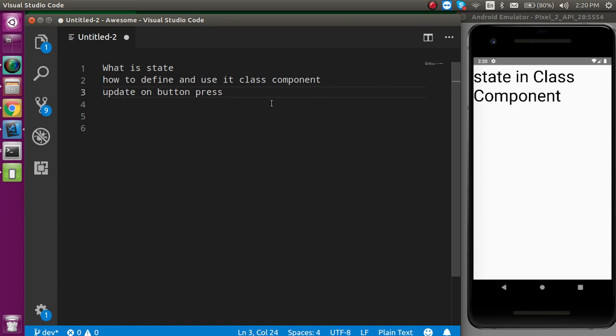Now the first question is, what is the state? Basically state is an object inside the component. And it can contain some data like a variable. But we cannot access this state outside the component.